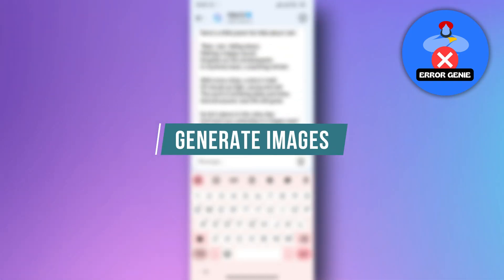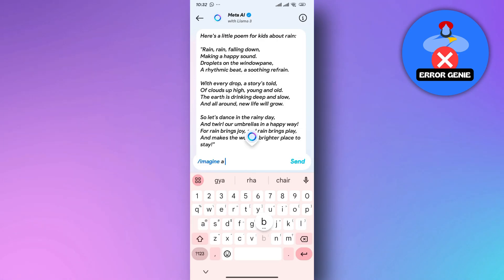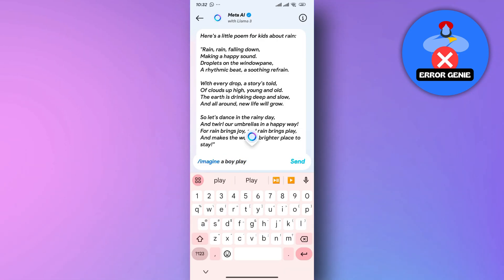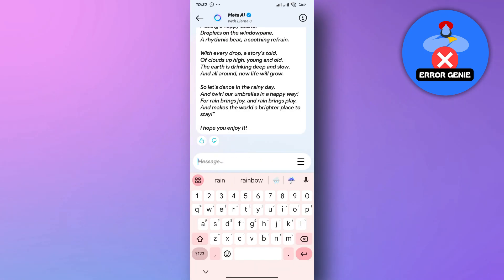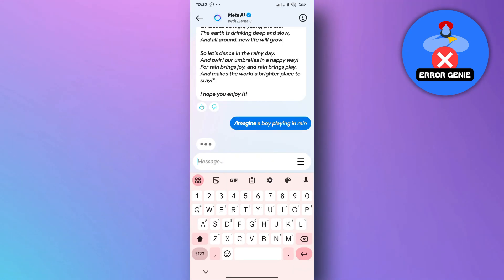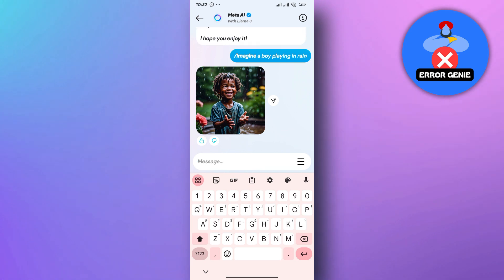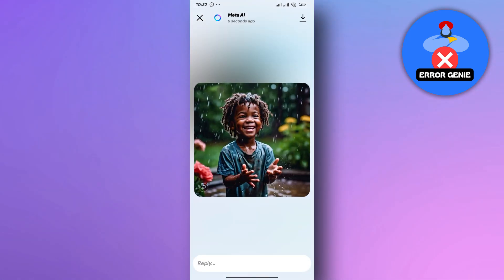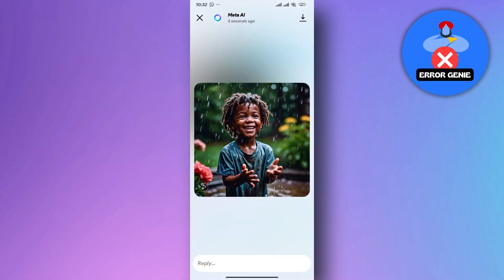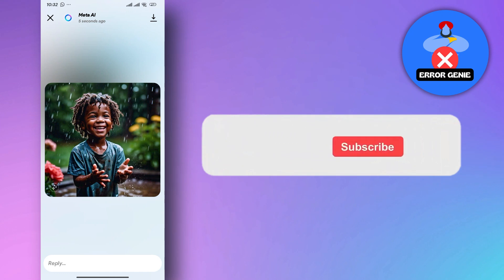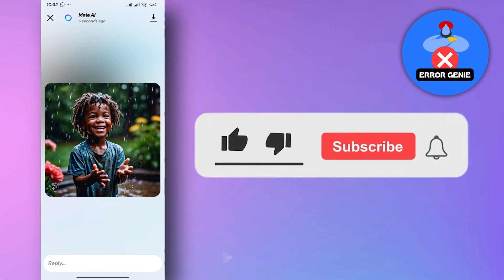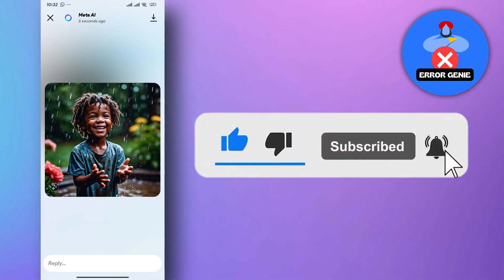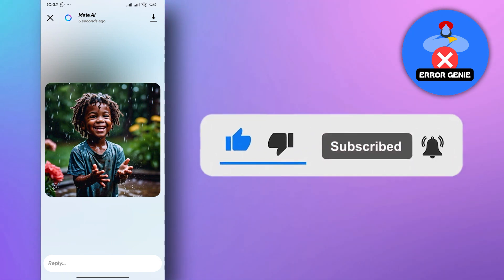Generate images — describe an image you have in mind and Meta AI might be able to bring it to life visually, depending on its current functionalities. And there you have it. If you find this video helpful, don't forget to subscribe to our channel for more tutorials. Thanks for watching.